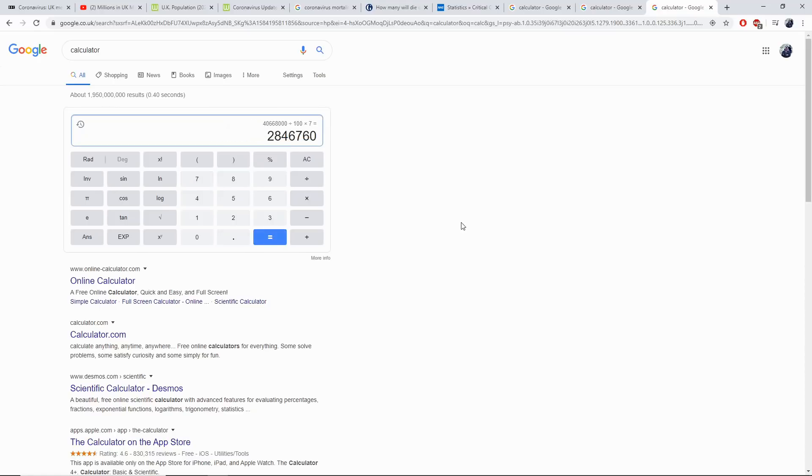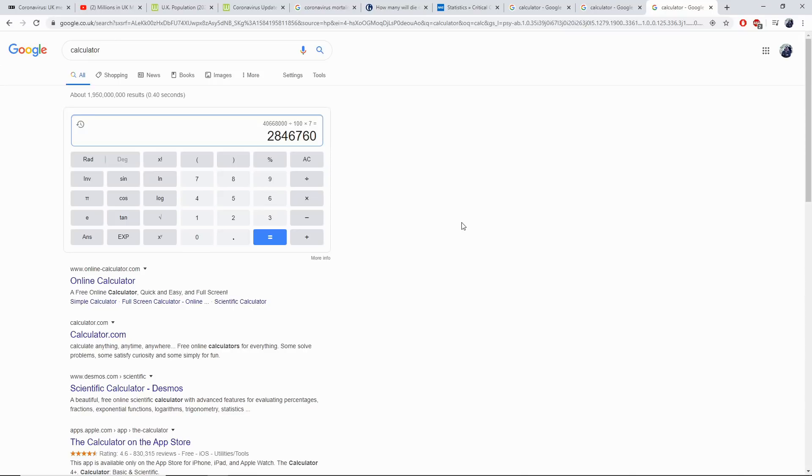The actual figures, if we allow 40 million people to become infected, is going to be 2,846,000 deaths. Let that sink in. The UK government is going to allow coronavirus to spread to 60% of the population, which based upon current figures of recovered versus deaths, will lead to 2.8 million people dying here in the UK.